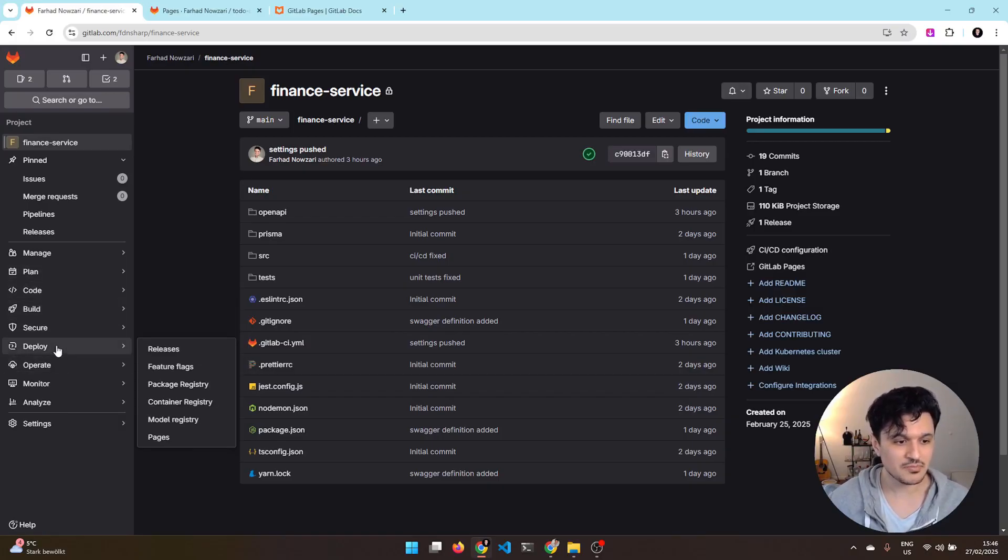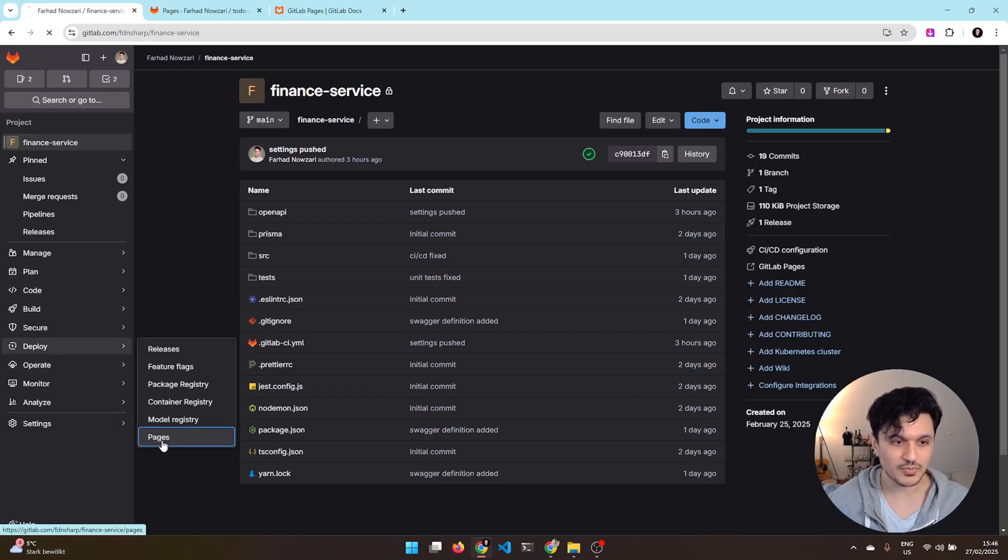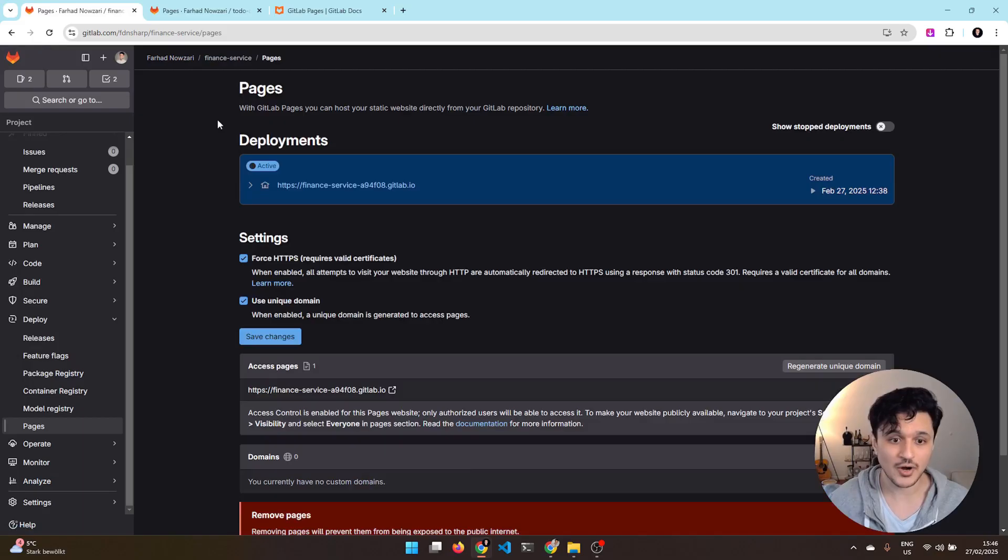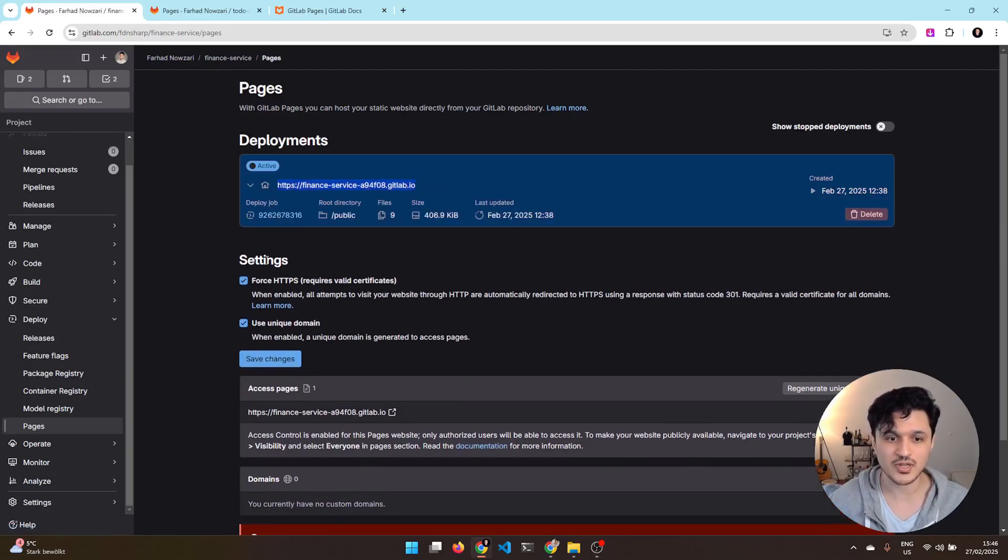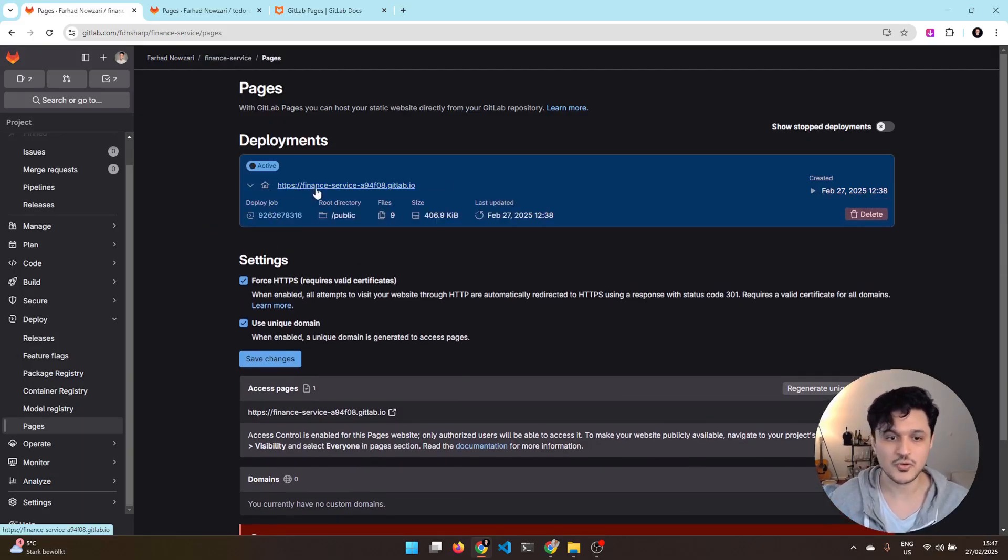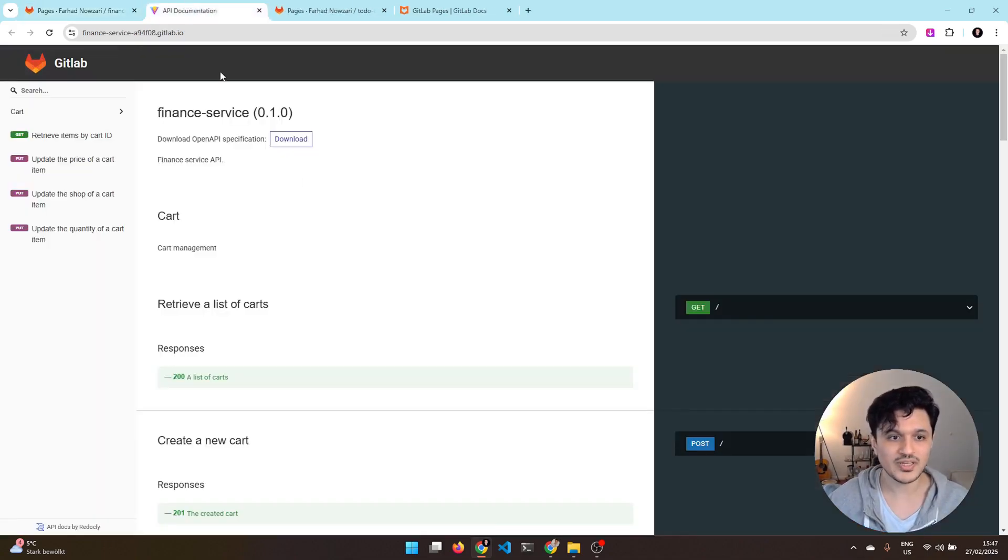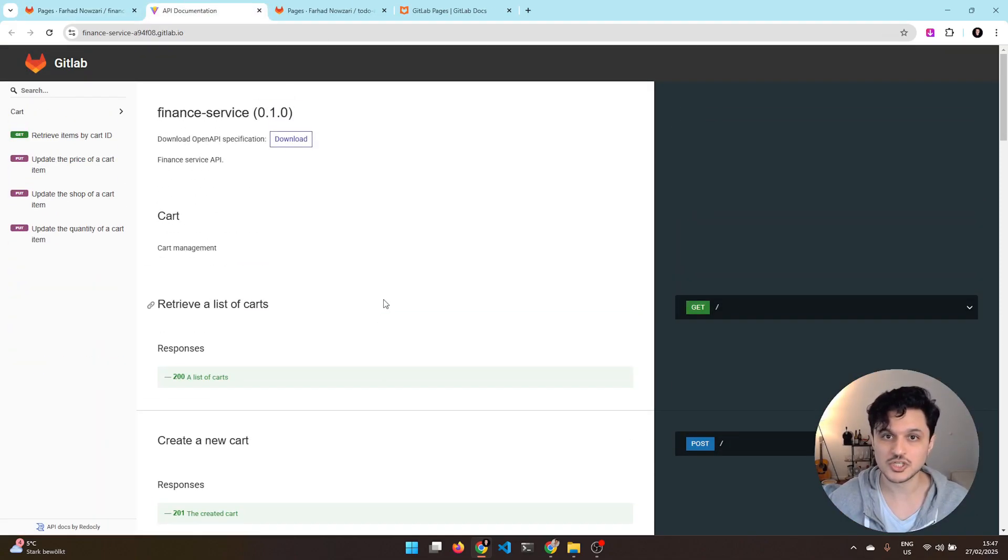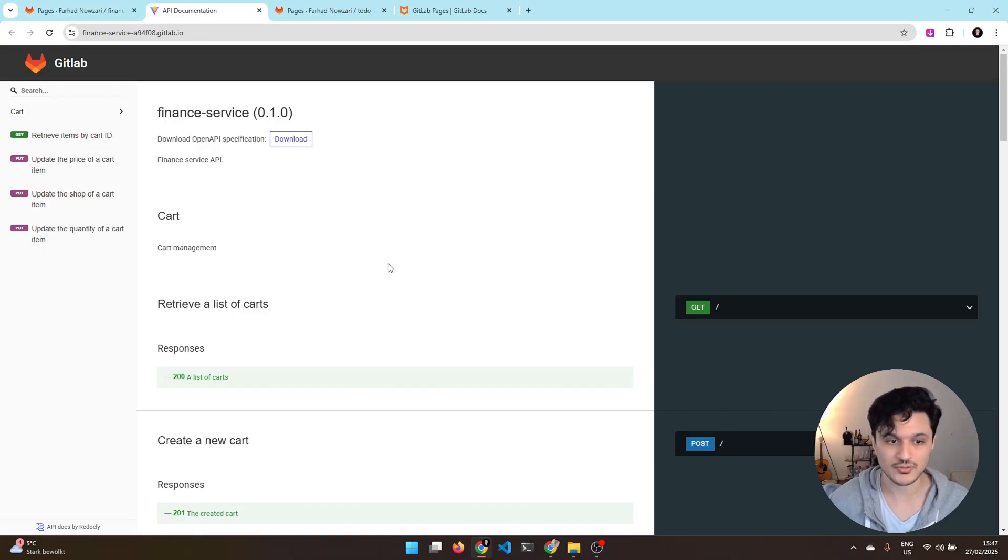For example, in this service, let me go to the Pages for this service. It's already configured. As you see, a URL is already generated for me. You can customize the URL and just open it and you will be able to see the documentation which is deployed. Did you think we are done? No, let's dig deeper.